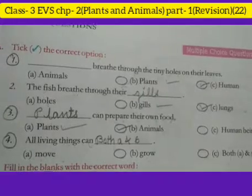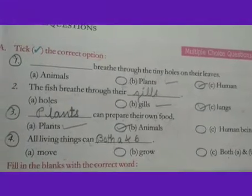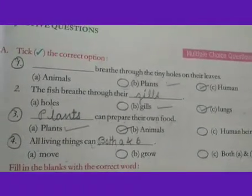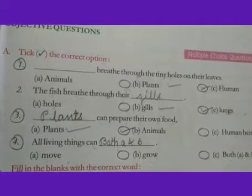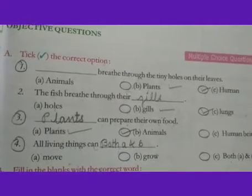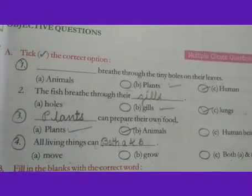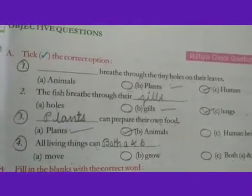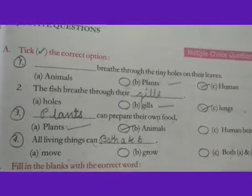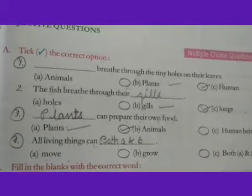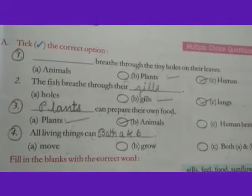Good morning children, welcome back. In the last previous class we completely revised our Chapter Number 1. Now today we will start Chapter Number 2: Plants and Animals.